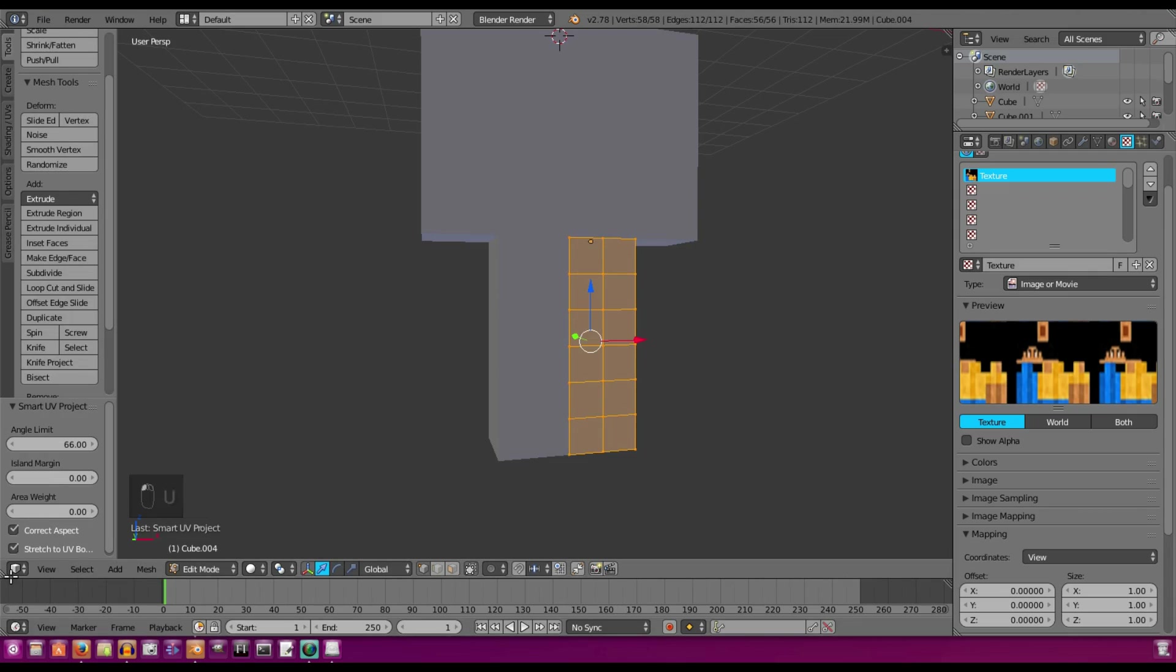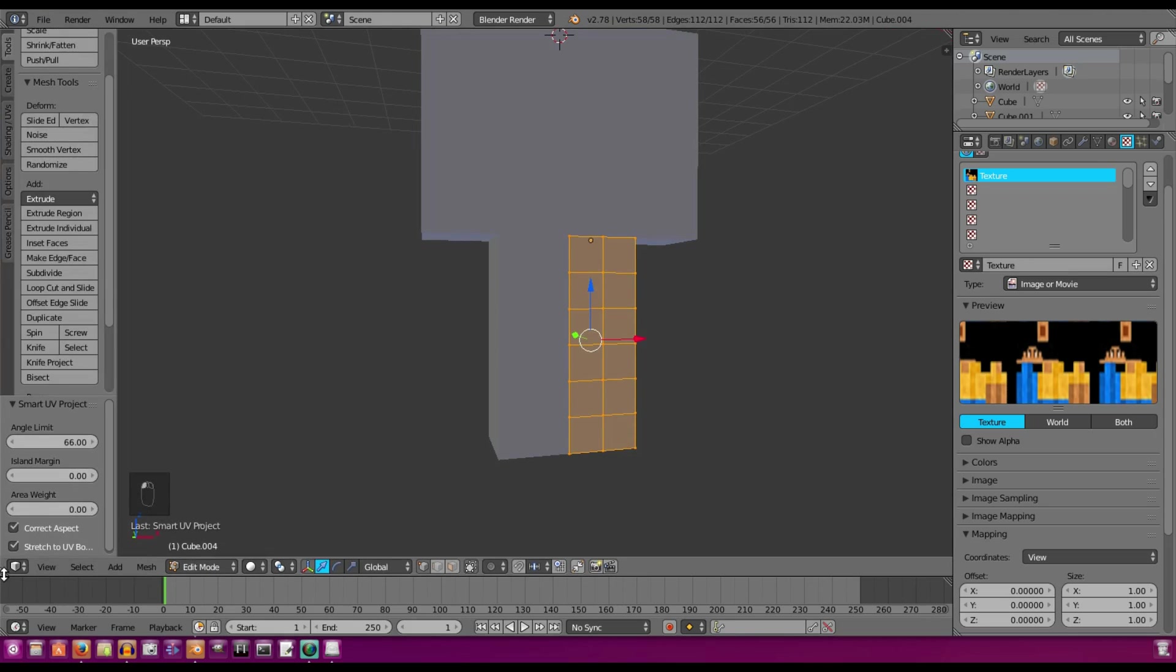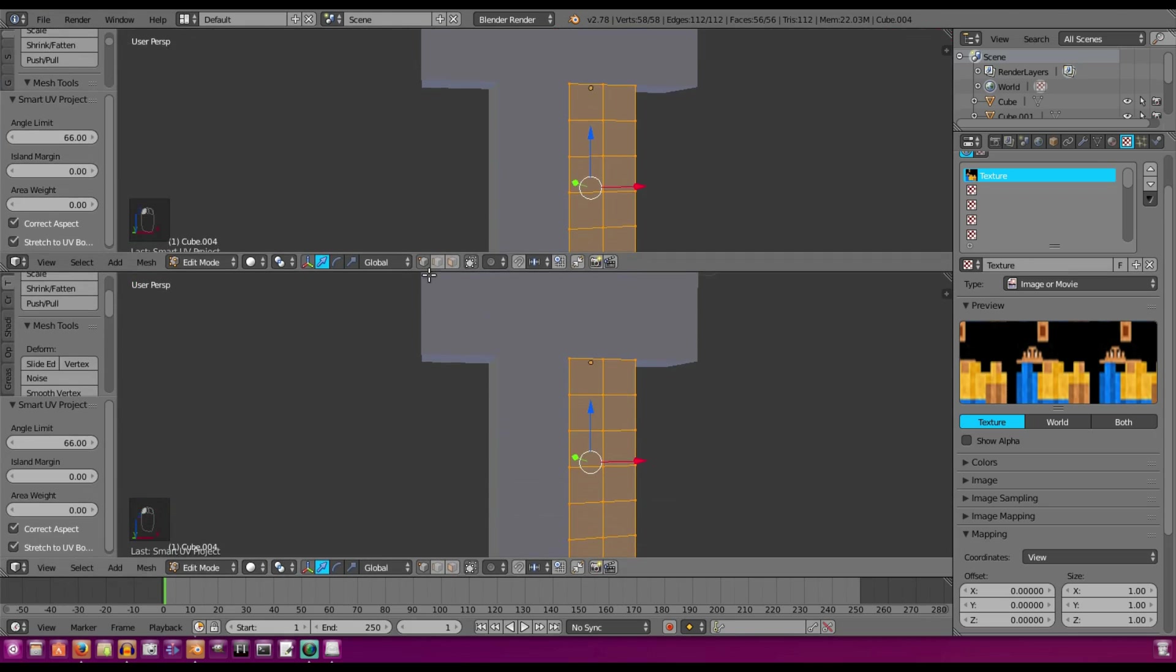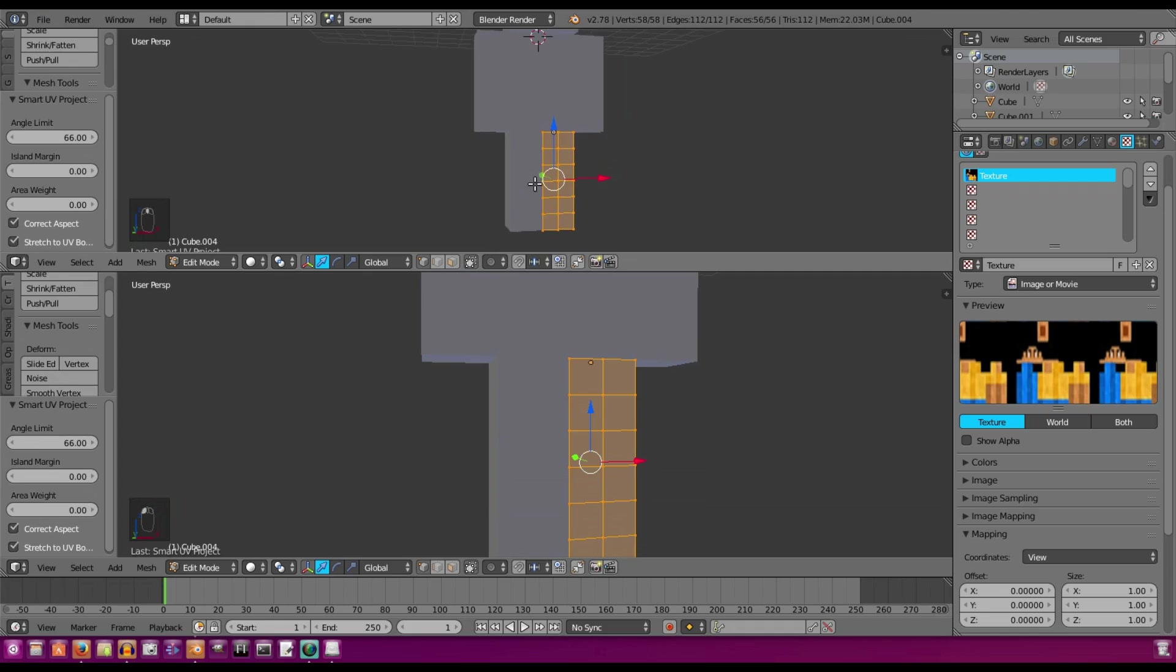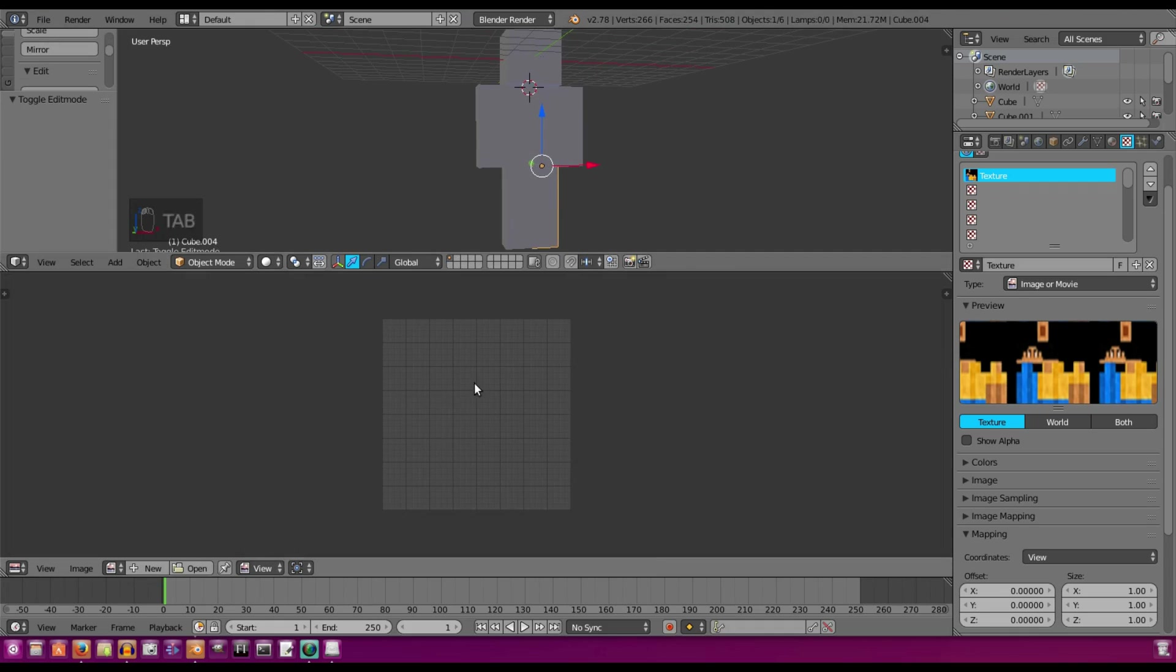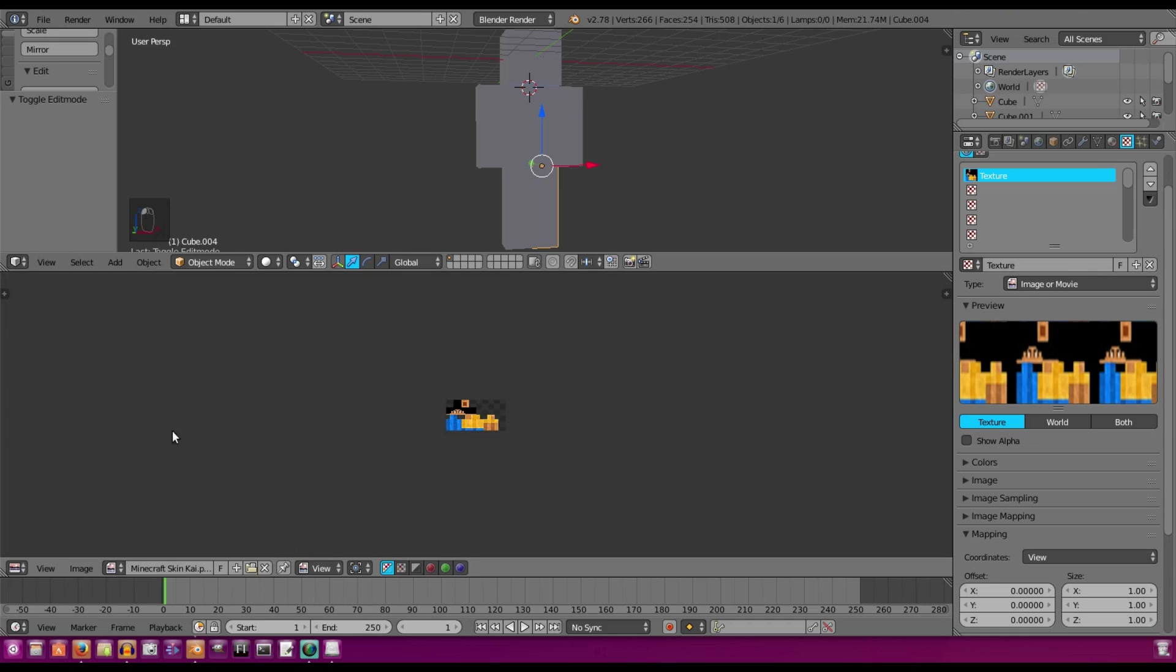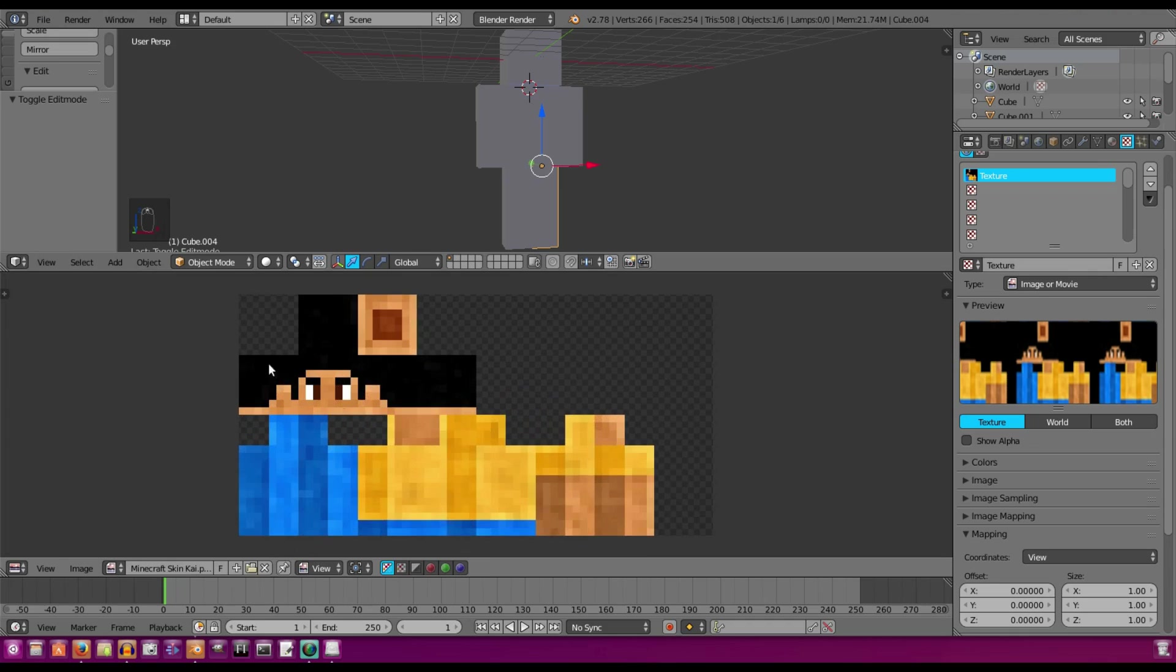We're going to drag this little triangle piece up here. No, not that way. We're going to drag it up, right like that, and split our window. And tab out of edit mode. And we're going to go to the UV Image Editor. This is where we're going to choose our Minecraft skin, right there.